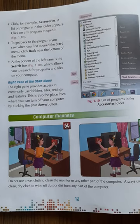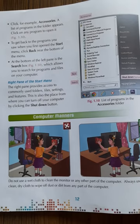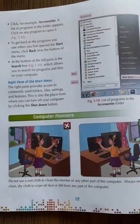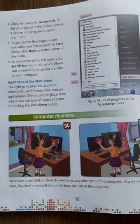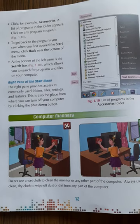When using your computer, you should use a dry and clean cloth to wipe dust and dirt from any part of the computer. Do not use a wet cloth to clean your monitor or any other part of the computer.